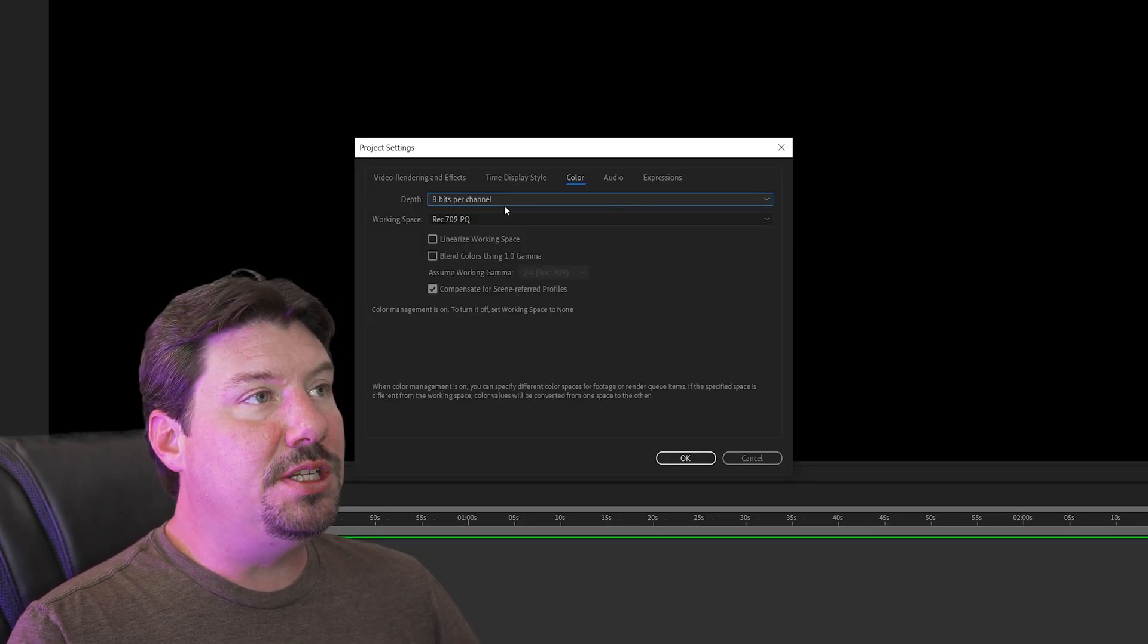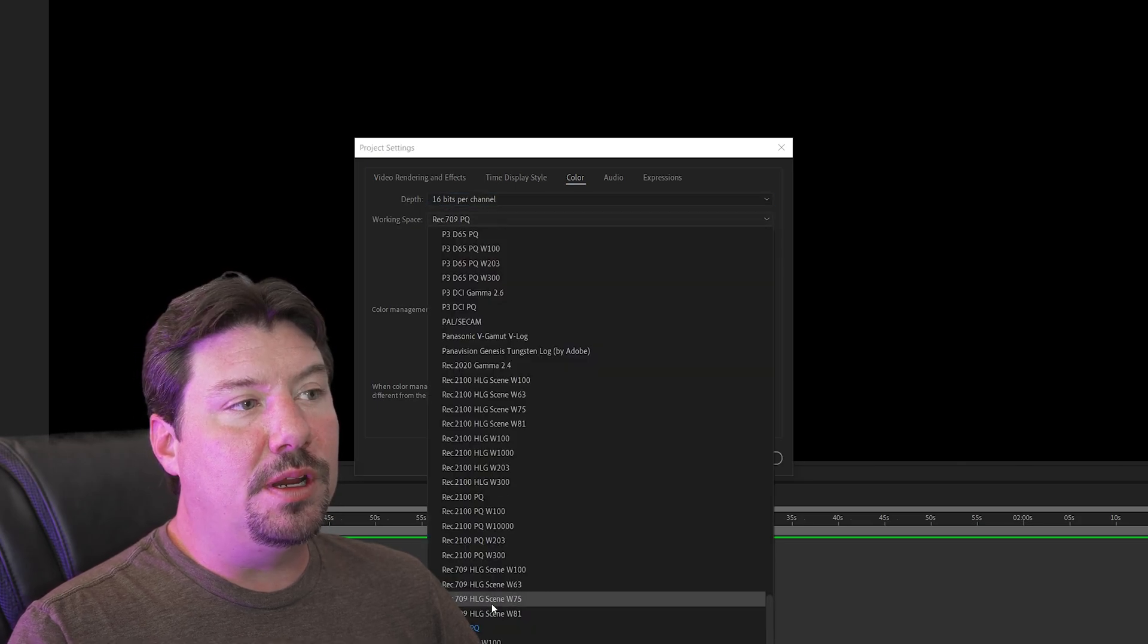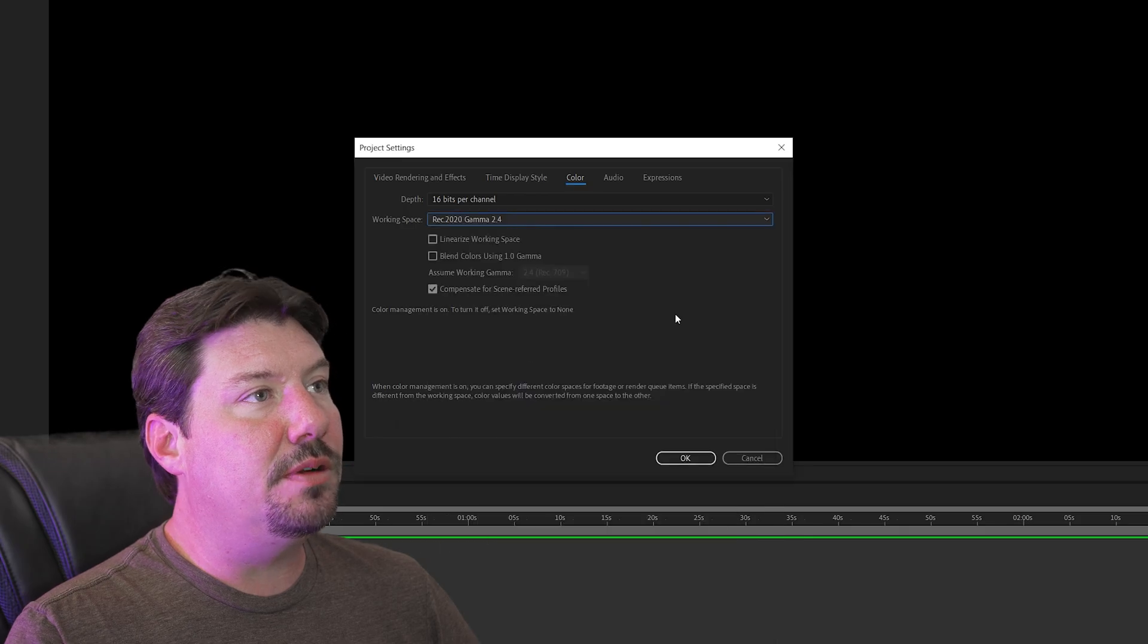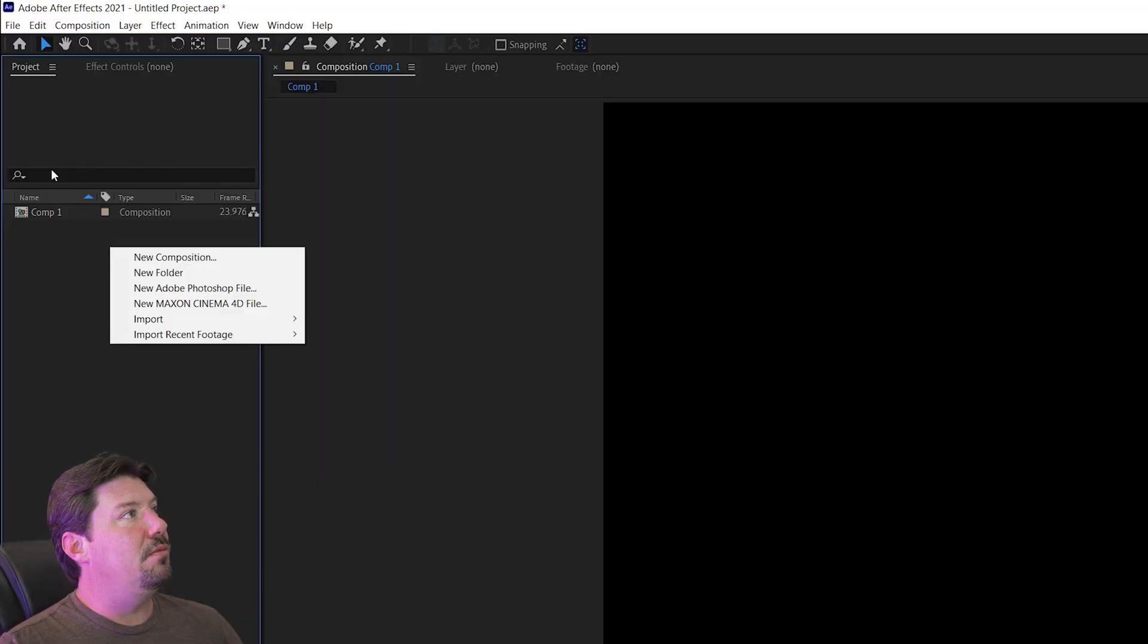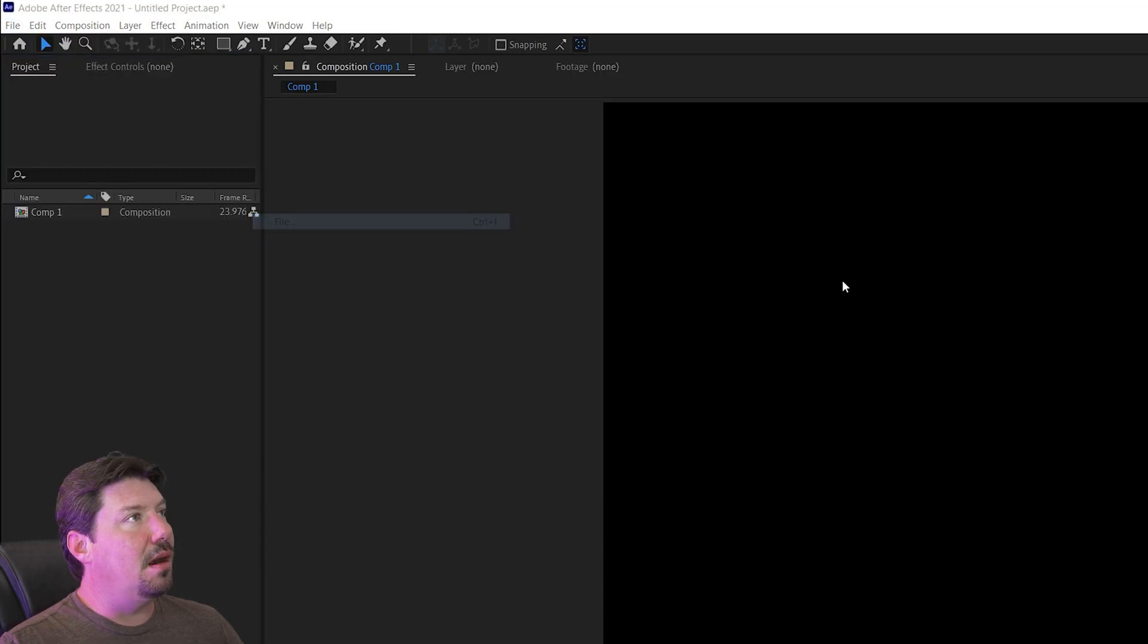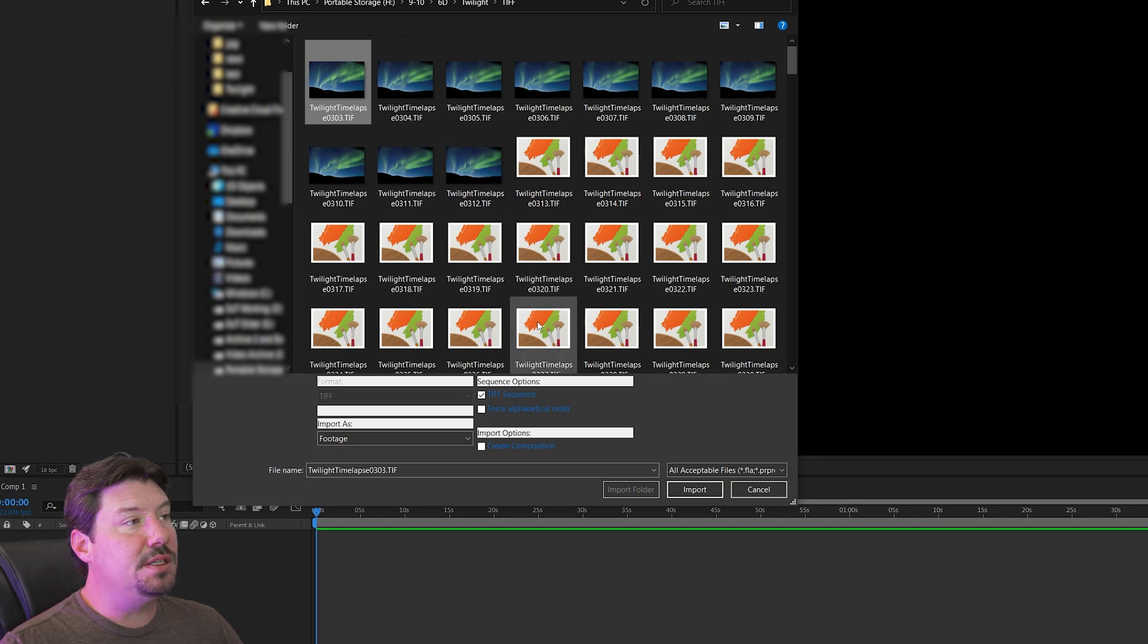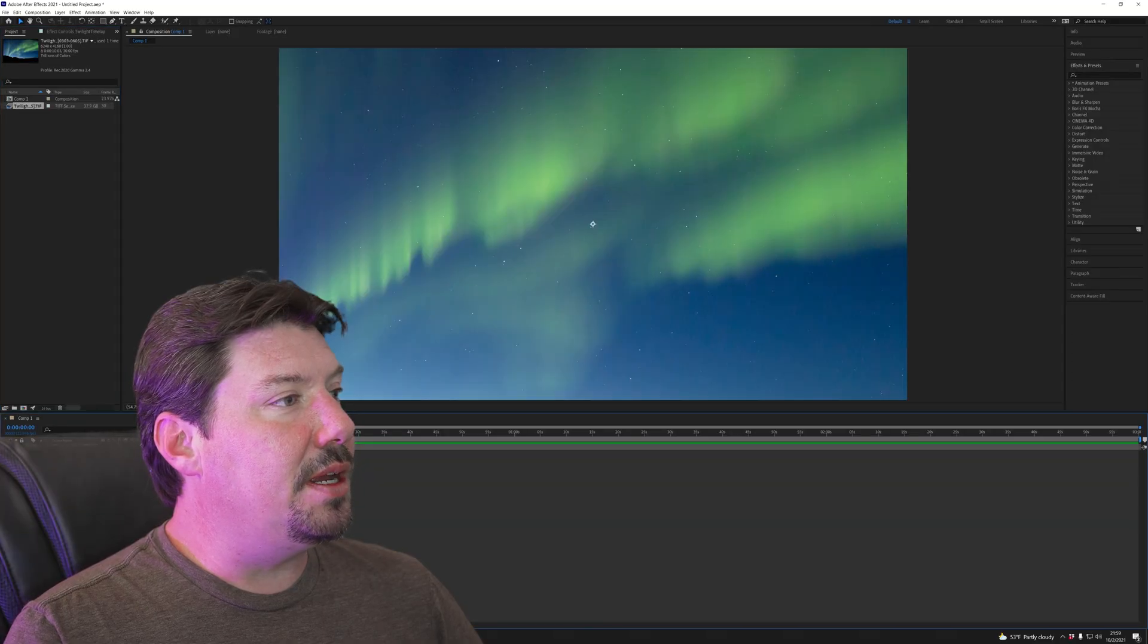This time we're going to change our color space to 16 bits per channel and we're going to use the REC 2020 standard here as well. REC 2020 gamma 2.4, hit OK and we're going to import this time our TIFF sequence. So again we're going to select the first file in the sequence and make sure TIFF sequence is checked and hit import and we're going to drop it down here.